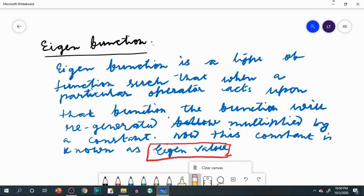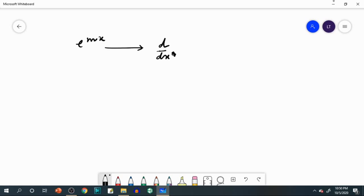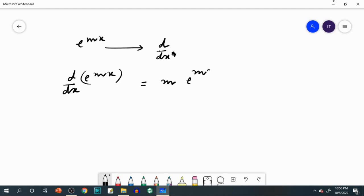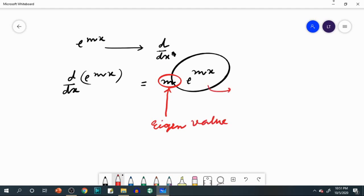Consider the particular function e^(mx). This function is actually an eigenfunction of the operator d/dx. Why? Because if you apply d/dx to e^(mx), the answer will be m·e^(mx). You see, e^(mx) has been regenerated multiplied by the constant m. So m is called the eigenvalue, and e^(mx) is the eigenfunction.